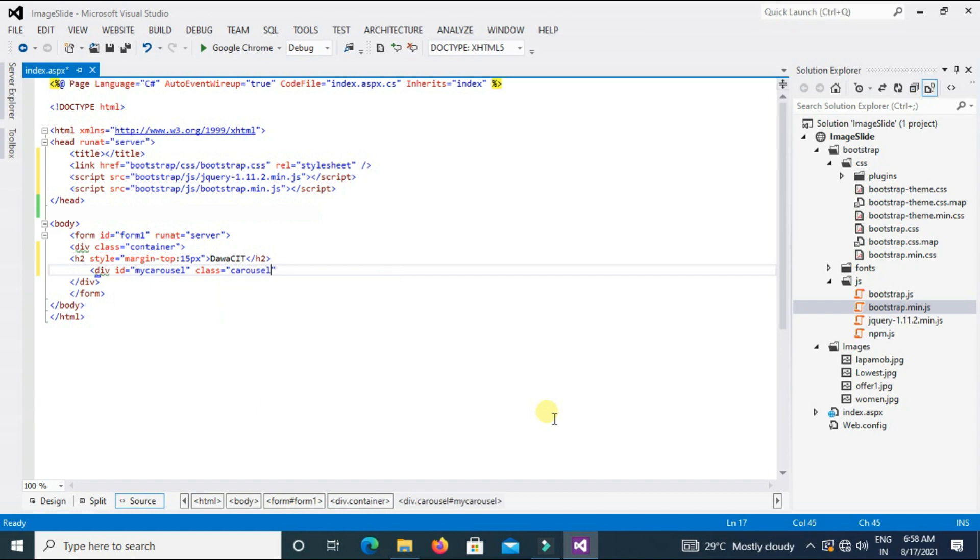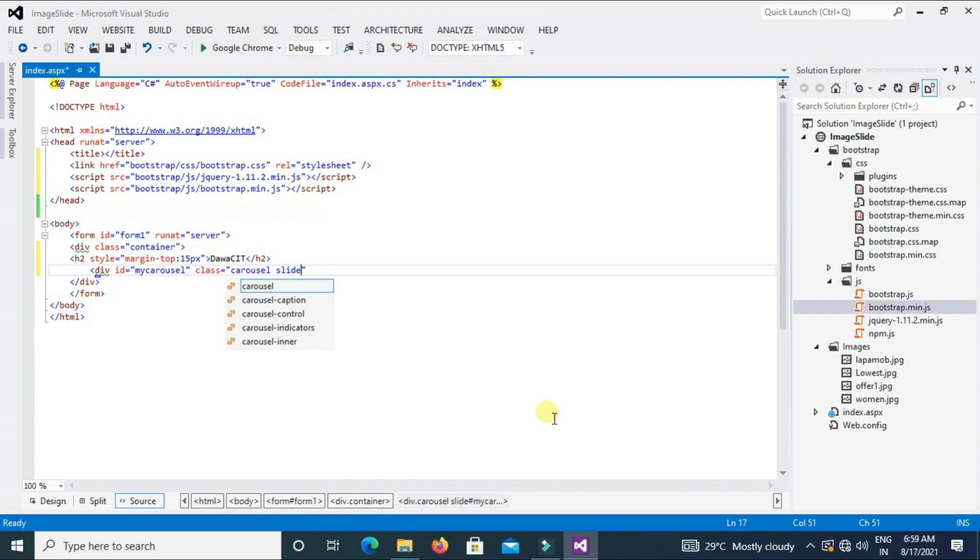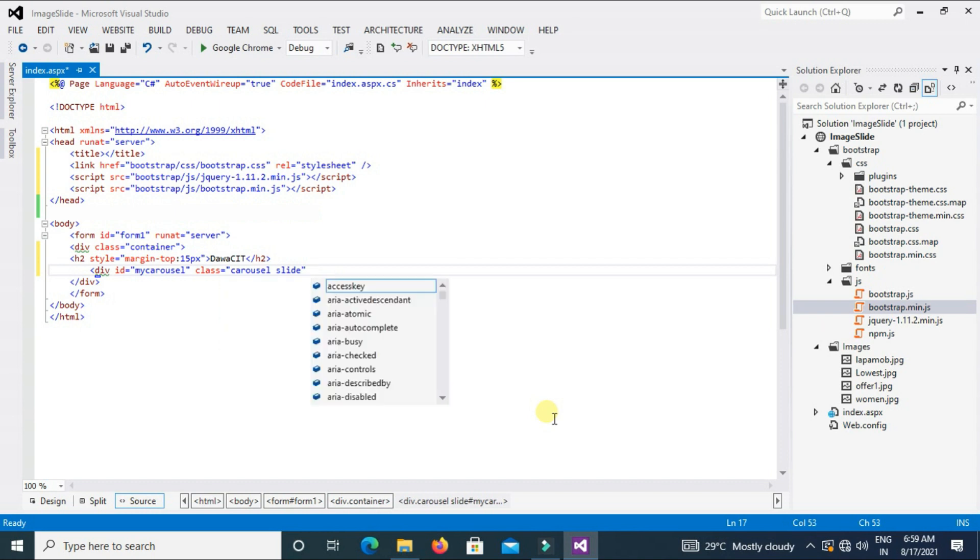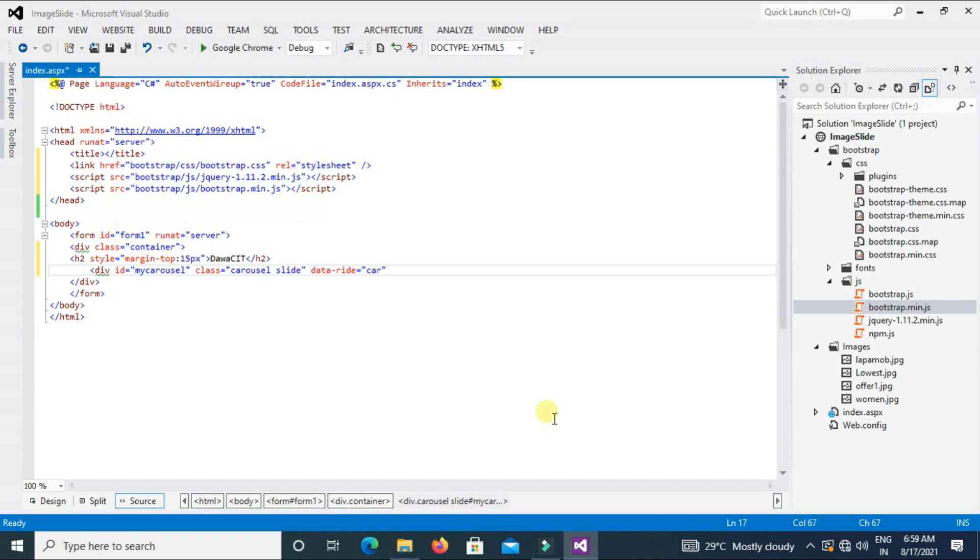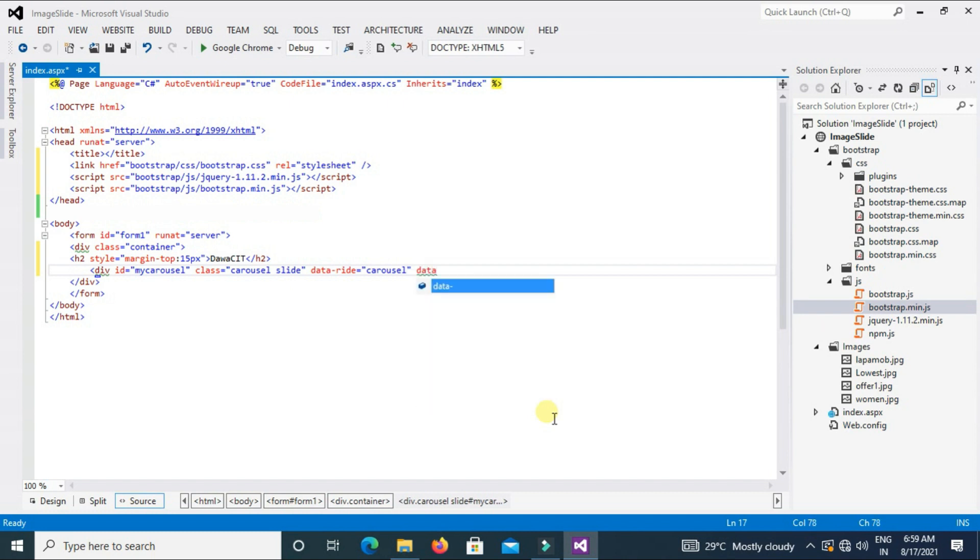Now type here class equal to carousel. We also add here one more class that is slide. You can use two types of transition in Bootstrap carousel. One is slide and the other is fade. For now I will use slide. Attributes data-ride equal to carousel, data-interval equal to 2000, that means two seconds. Every two seconds the image should be transitioned automatically. And close div tag.